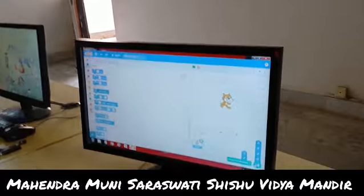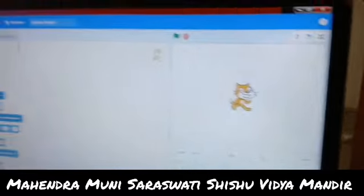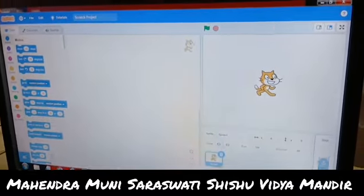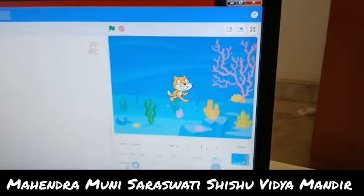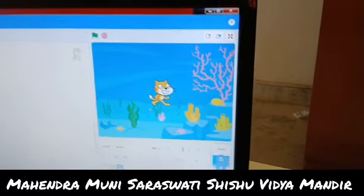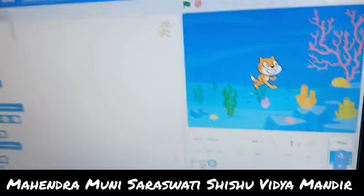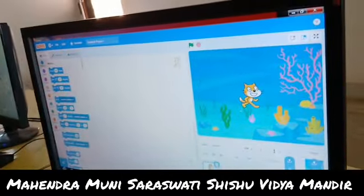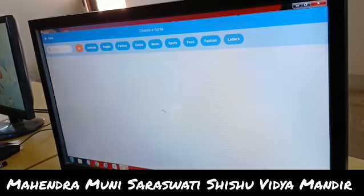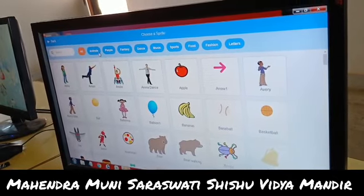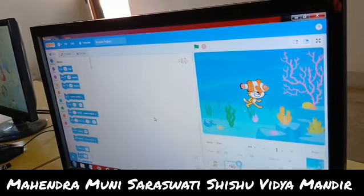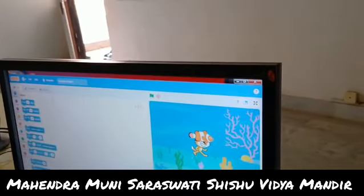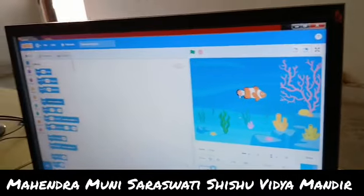First I will use an aquarium and move a fish on it. I will take a background — that is underwater — taken from 'choose a backdrop', which is choose a background. After that I will choose a sprite. A water fish is present; I will take a fish. Now I will delete the cat sprite. Here the fish is present.